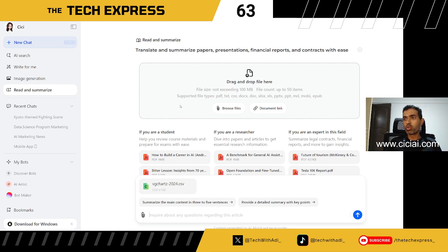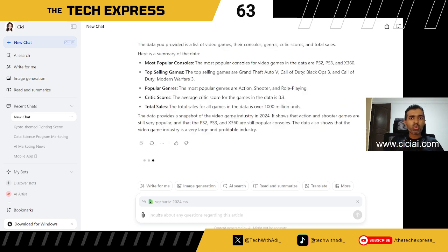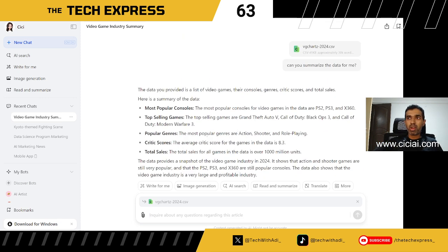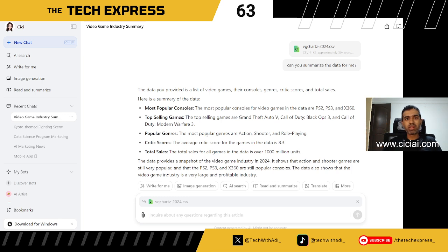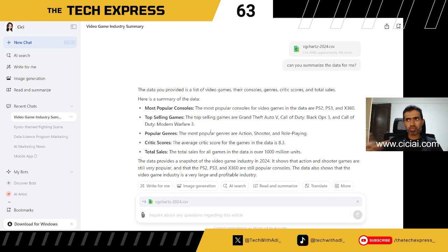If you're in the data analytics field and have an Excel or CSV file, you can upload it and ask it to summarize the data. You can also upload books or papers and ask questions specific to the file. The CSV I uploaded has data on games, consoles, critic ratings, and total sales. When I ask for a summary, it tells me the most popular consoles, top-selling games, popular genres, and average critic scores.